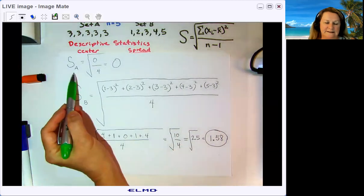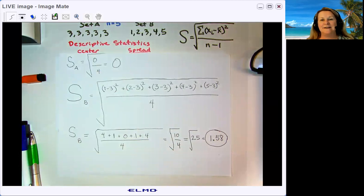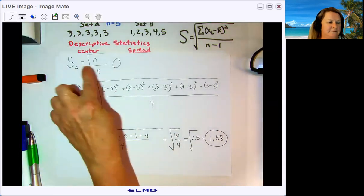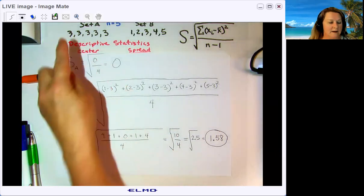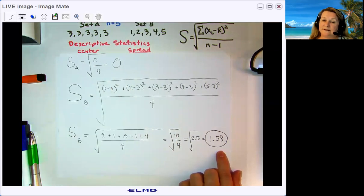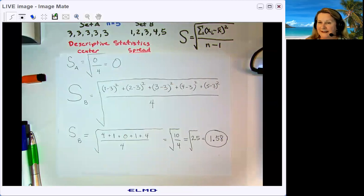The standard deviation for data set A is zero, and for data set B it is 1.58. Standard deviation tells you how spread out the data is — the bigger the standard deviation, the more spread out the data is. A standard deviation of zero makes sense for data set A since it has no spread at all, while data set B is considerably more spread out, even though both have the same mean and median. Hope that makes sense — see you next time, have a great day!